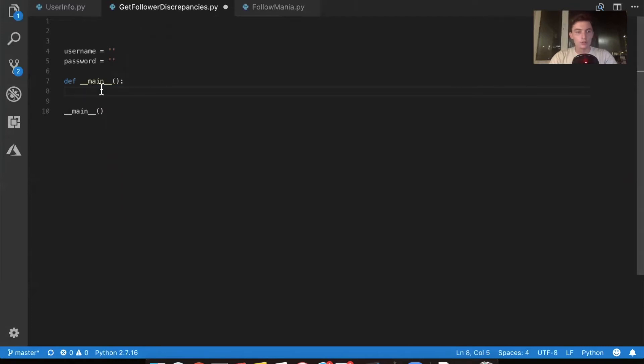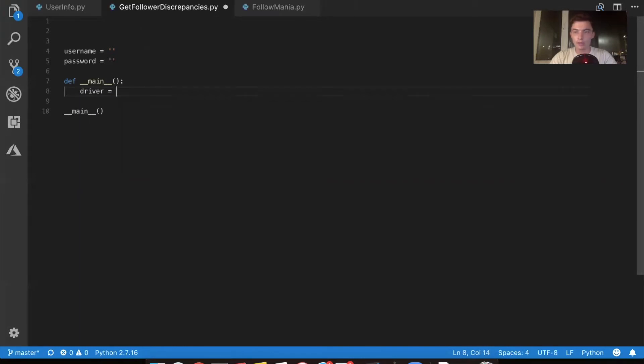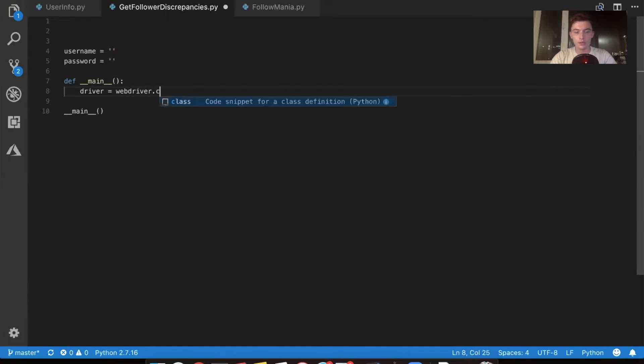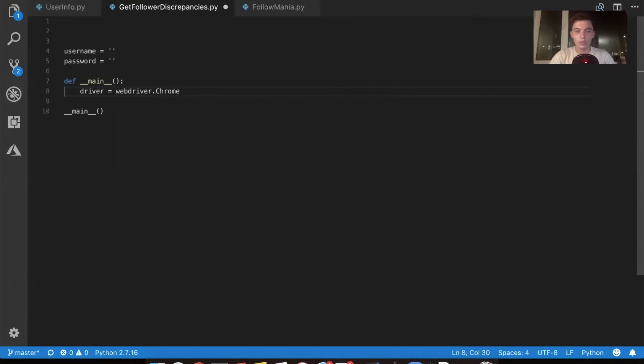So first thing first, what we want to do is create the browser window. It's called a driver. So we're going to say driver equals webdriver.chrome, webdriver.chrome. And then we're going to do a Chrome.